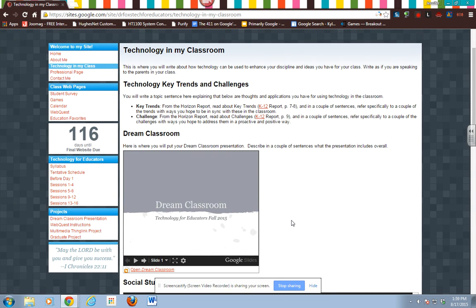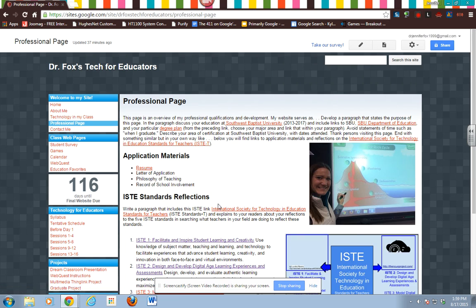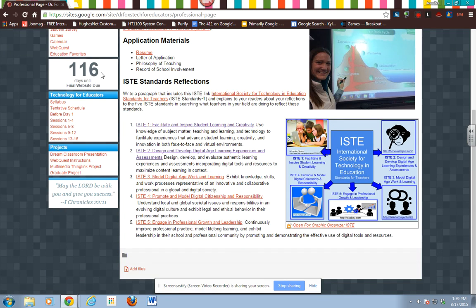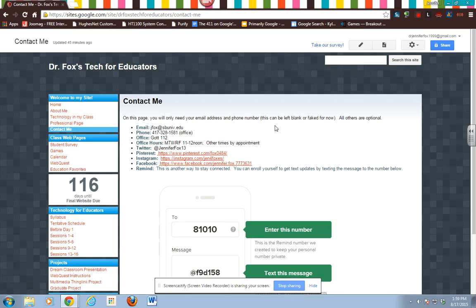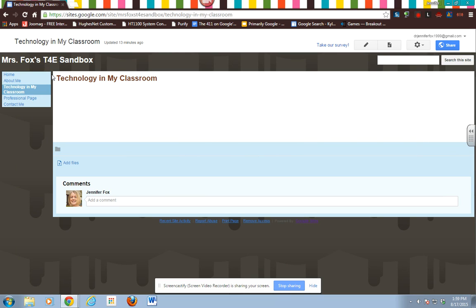Then go to your professional page and do the same, and go to your contact me page and see what you need to do there. Just set those up the same way — with the headings, table of contents if it's there, and bulleted points if they're there. Then you'll be ready to start putting actual content into your pages.